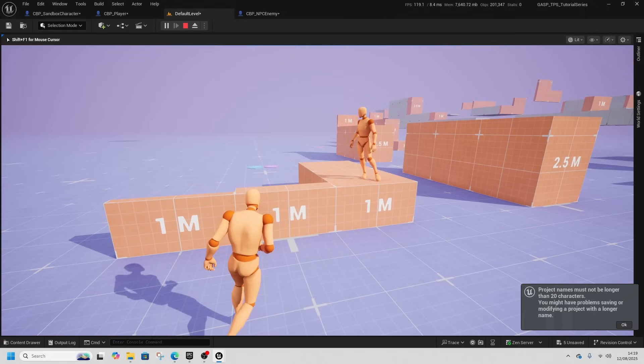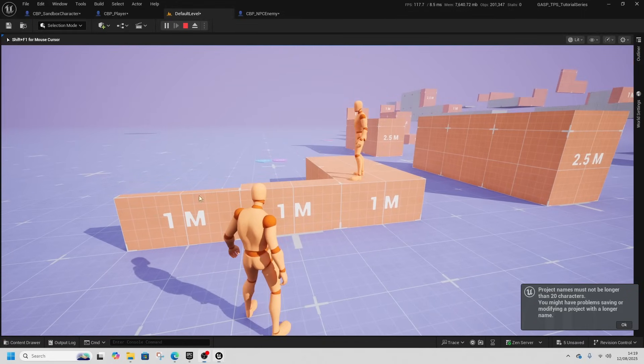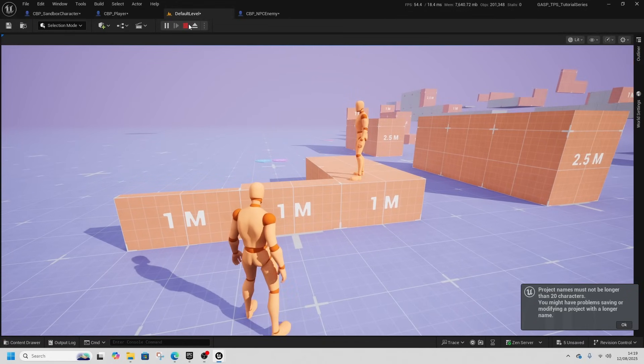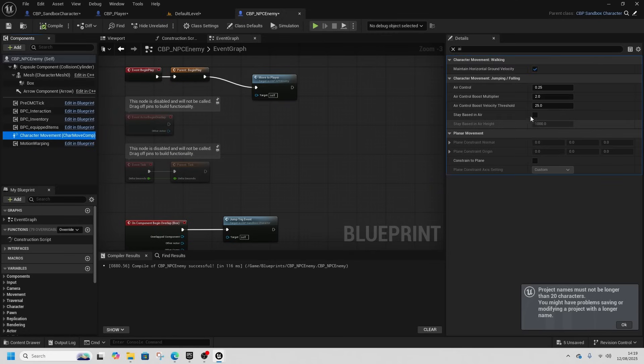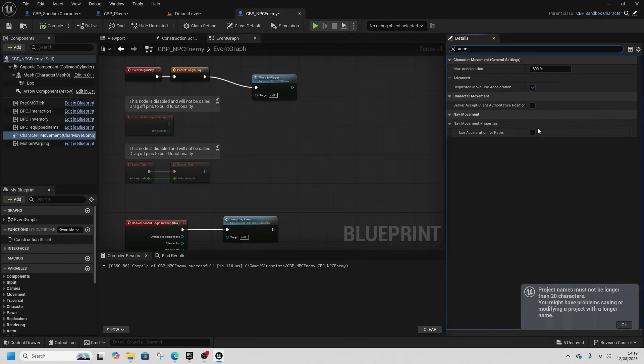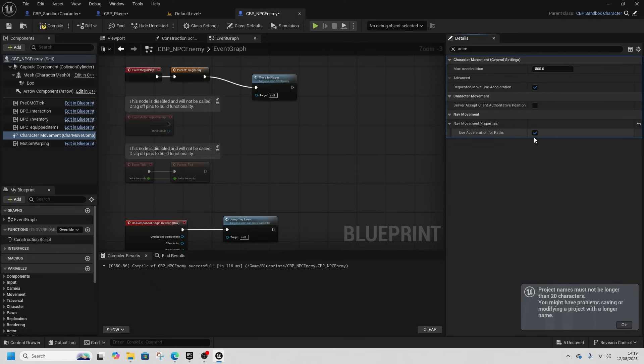See it gets up there perfectly fine and follows our player. It does a little bit of a weird movement stuff, so we can go back to enemy, go to the character movement and what's it called, acceleration.